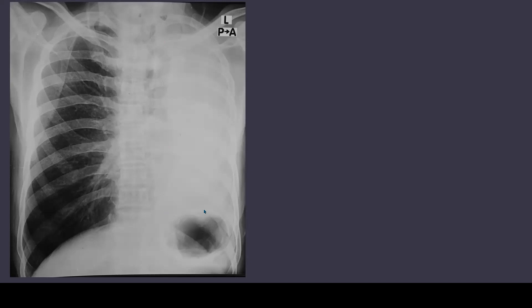Whenever you see this white opacification on a chest x-ray, the next step is to look at the position of the trachea, as the tracheal position will help you in understanding or coming to a diagnosis. If we look at this x-ray, we can see that the trachea is shifted towards the left side, towards the same side where this opacification is.